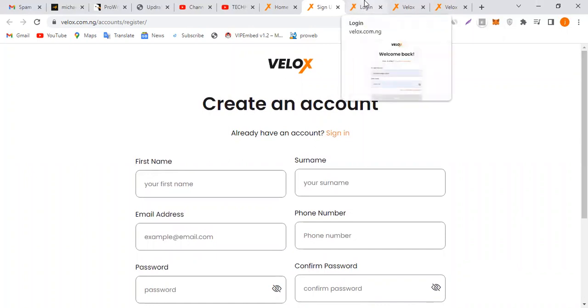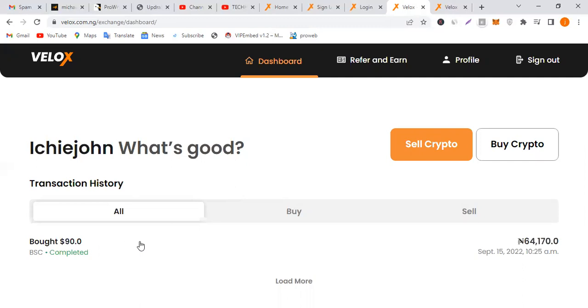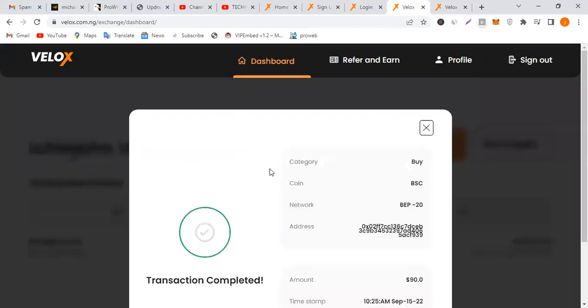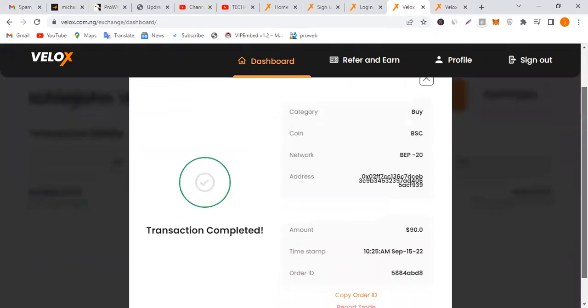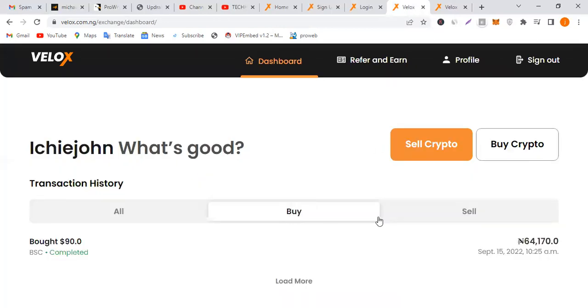I'm going to log into my account. You can see over here buy crypto and sell crypto. I bought crypto, BNB worth $90. I'm going to show you what to do and how to go about it. You can see how many transactions I've run. Now I'm going to walk you through.